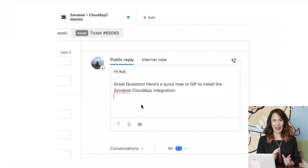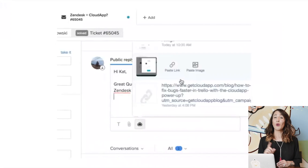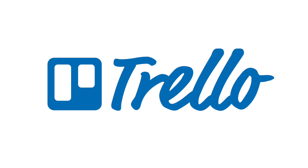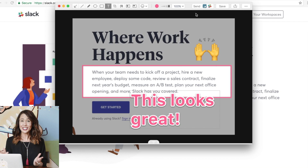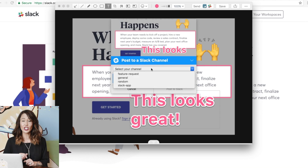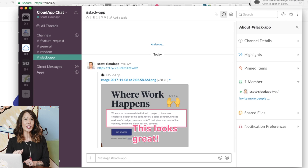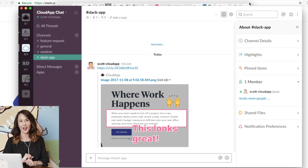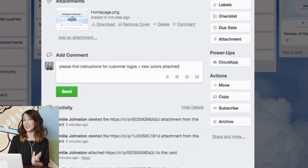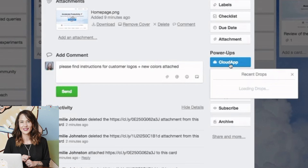The best part about CloudApp is that it integrates with the tools you are already using: Slack, Trello, Asana, and Zendesk. Need to share a GIF quickly with your coworkers? Just copy the screenshot right into Slack where you'll notice it will open up automatically. Want to share an annotated screenshot in Trello? It does that too.